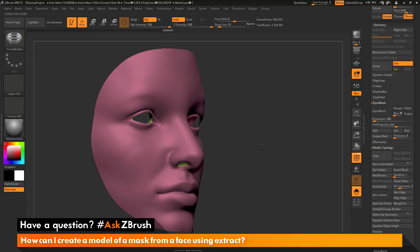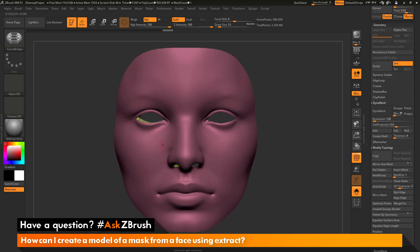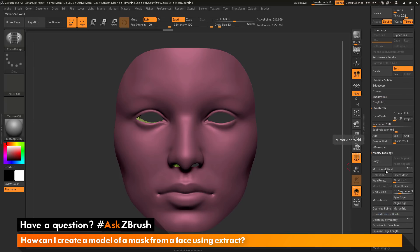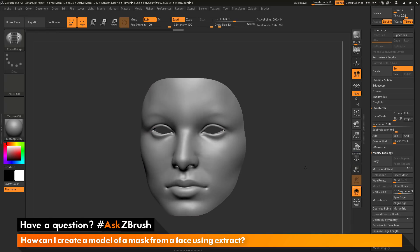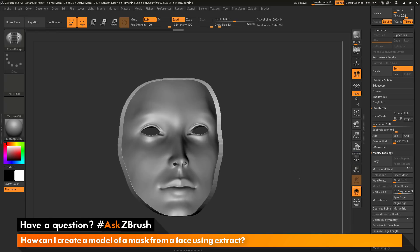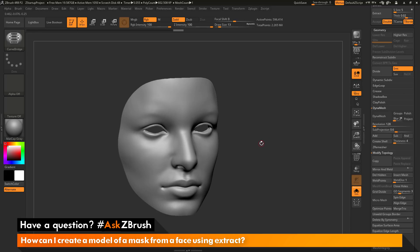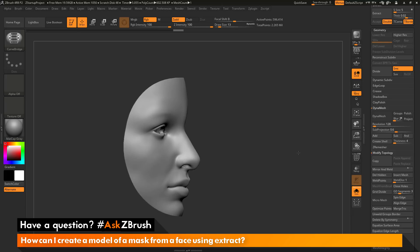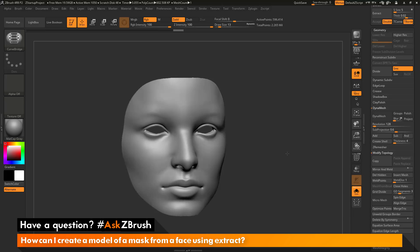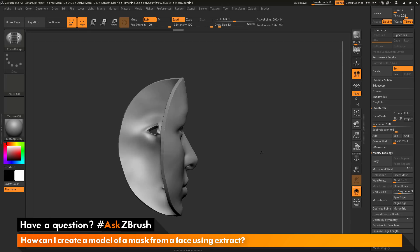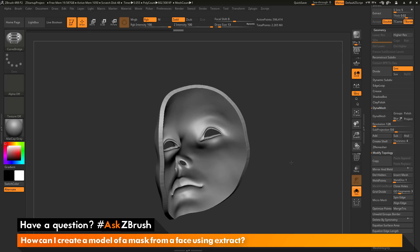I'm now going to perform a Mirror and Weld, which will take this side of the model and mirror it over to the other side — so I don't have to do the curve bridge option more than needed. Coming back to the geometry palette, clicking Mirror and Weld mirrors the process to the other side. Turning off my polyframes, you can see the result: a mask generated from the original tool using the extract functionality, and using the polygroups created by the models I used to fill the holes, I've removed those areas and used the Curve Bridge brush to bridge the gaps.